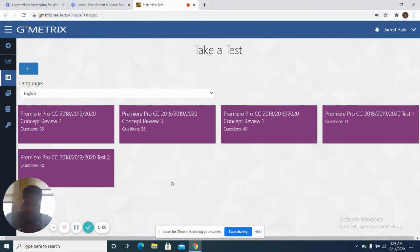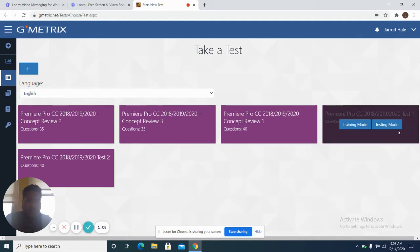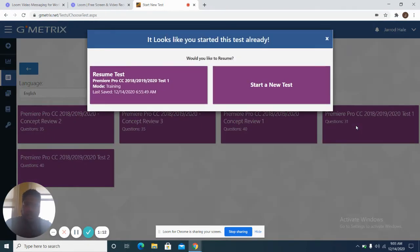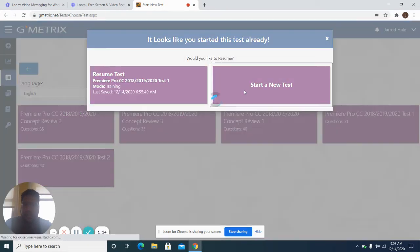As you can see, when you click on Take a Test, there are numerous tests you can take. But I want y'all to click on Session 1, Test 1, Training Mode, and click on that.